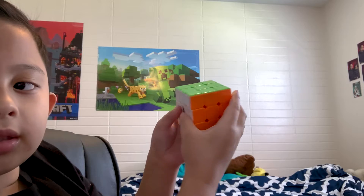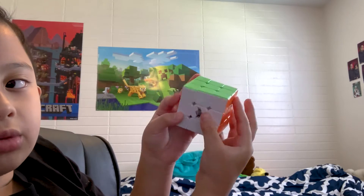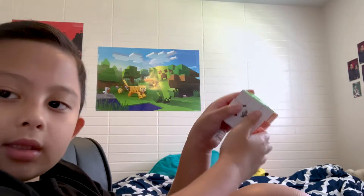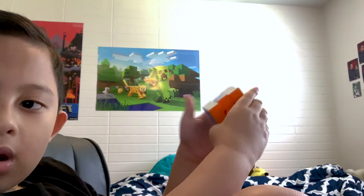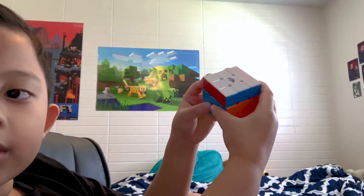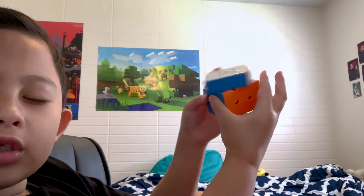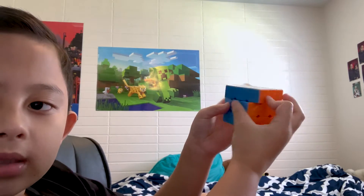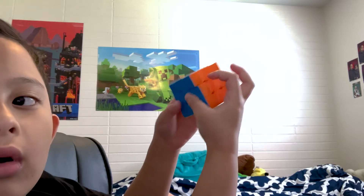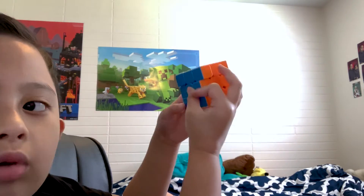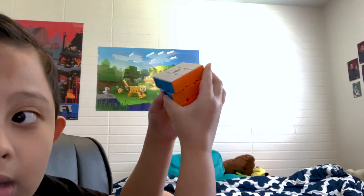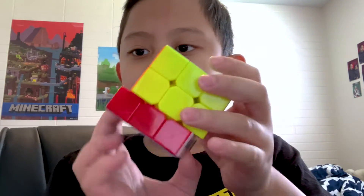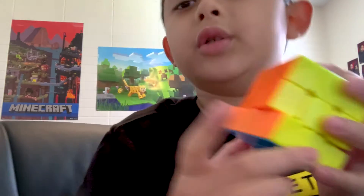This is U for the up face, and U prime is just the opposite direction. This is F prime and this is F — if you just keep doing F and F prime they cancel each other out. Same with D for down — all the primes just eliminate the regular moves.